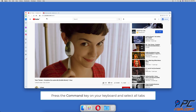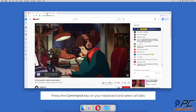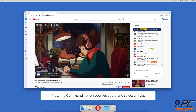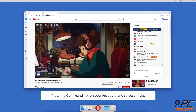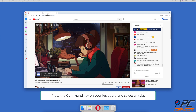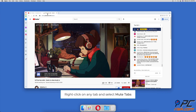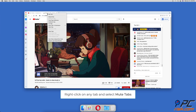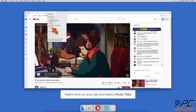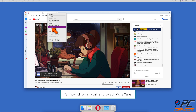To mute multiple tabs at once, press the Command key on your keyboard and select the tabs you want to mute. Then right-click on any selected tab and select 'Mute Tabs'.